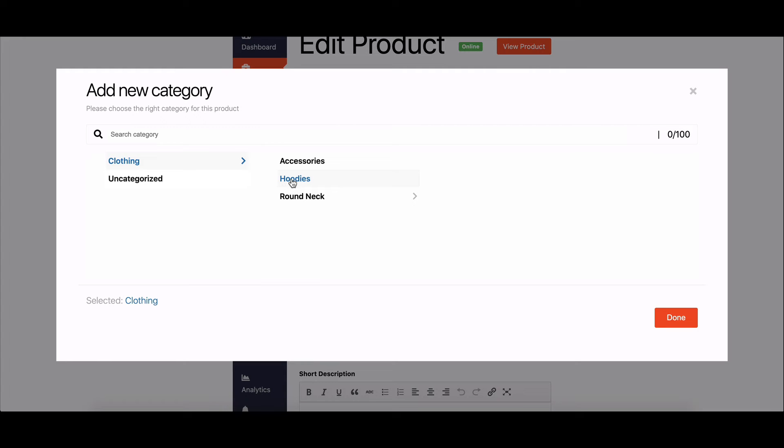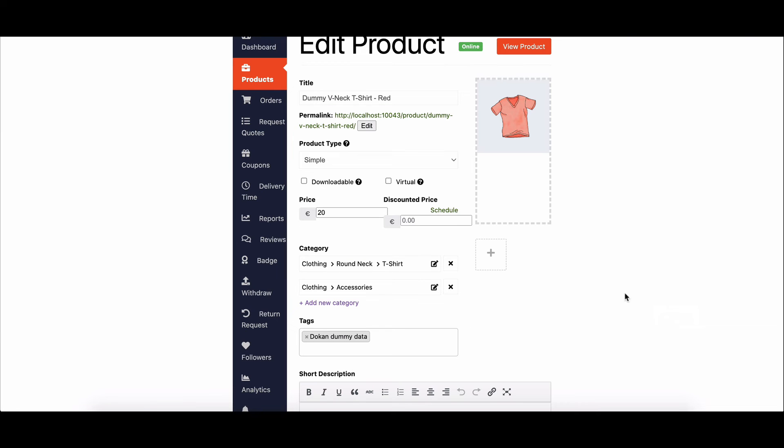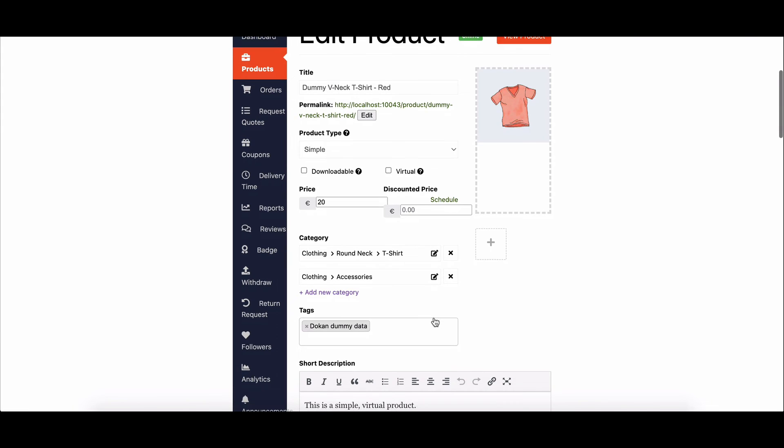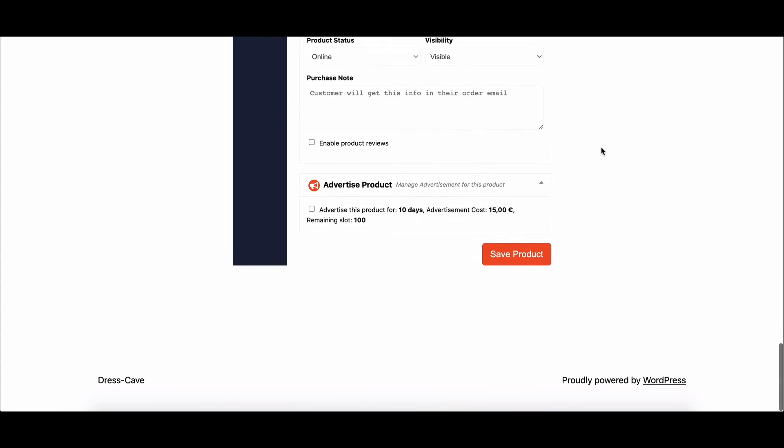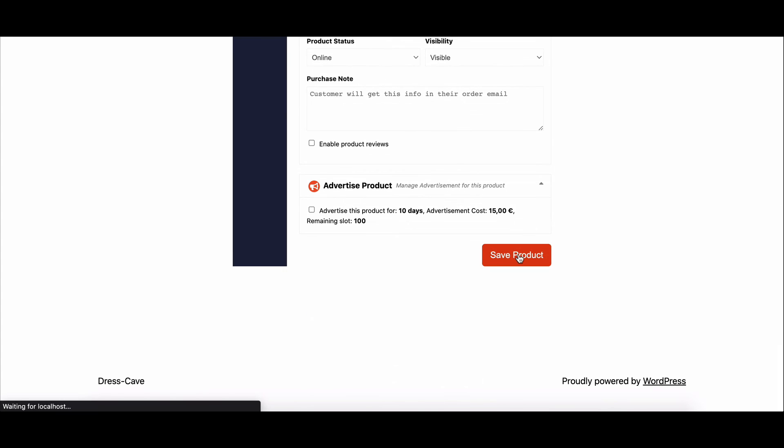It's that easy! There you have it! You've successfully enabled Dokkan multiple categories for your sellers, making it easier for them to categorize their products effectively.